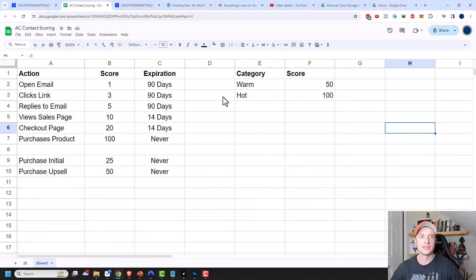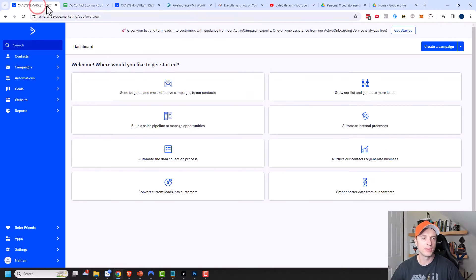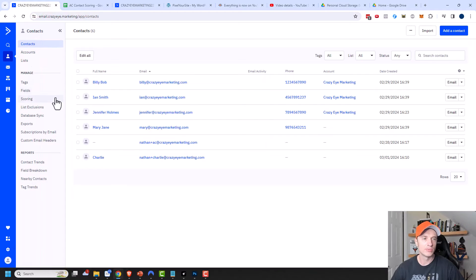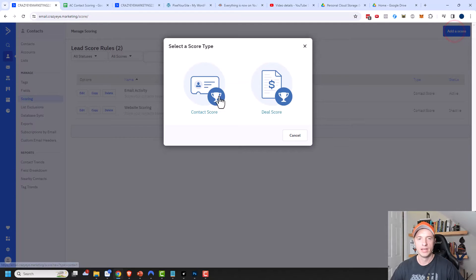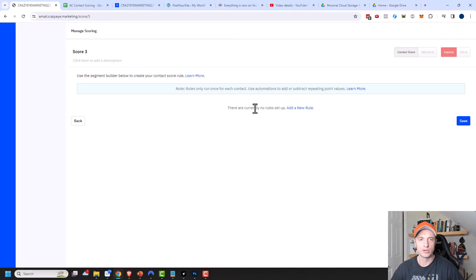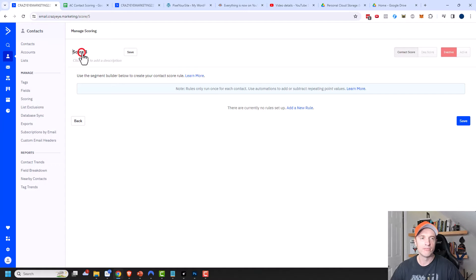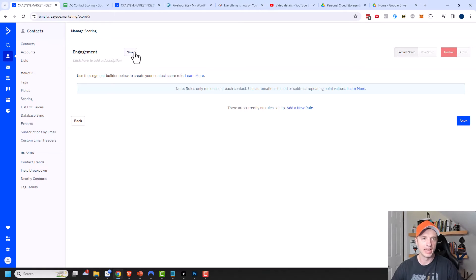Let's head over to ActiveCampaign and set some of this up. Come into Contacts, then into Scoring. ActiveCampaign comes with two lead score rules already pre-installed, but we're going to ignore them. Click 'Add a Score' in the top right corner, select 'Contact Score,' and rename it — I'm going to call this one 'Engagement' and save.